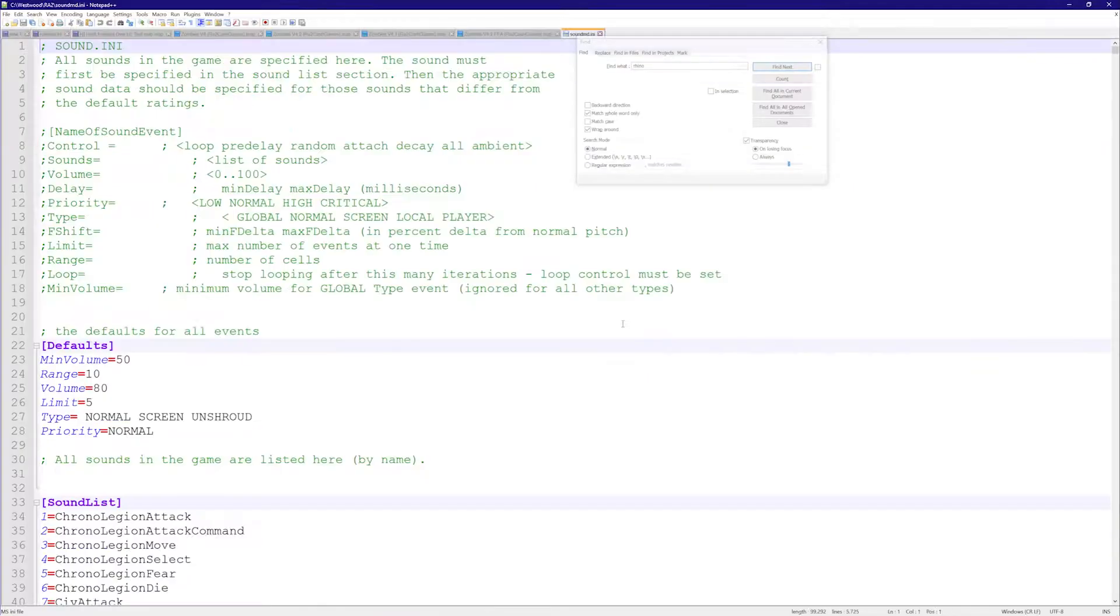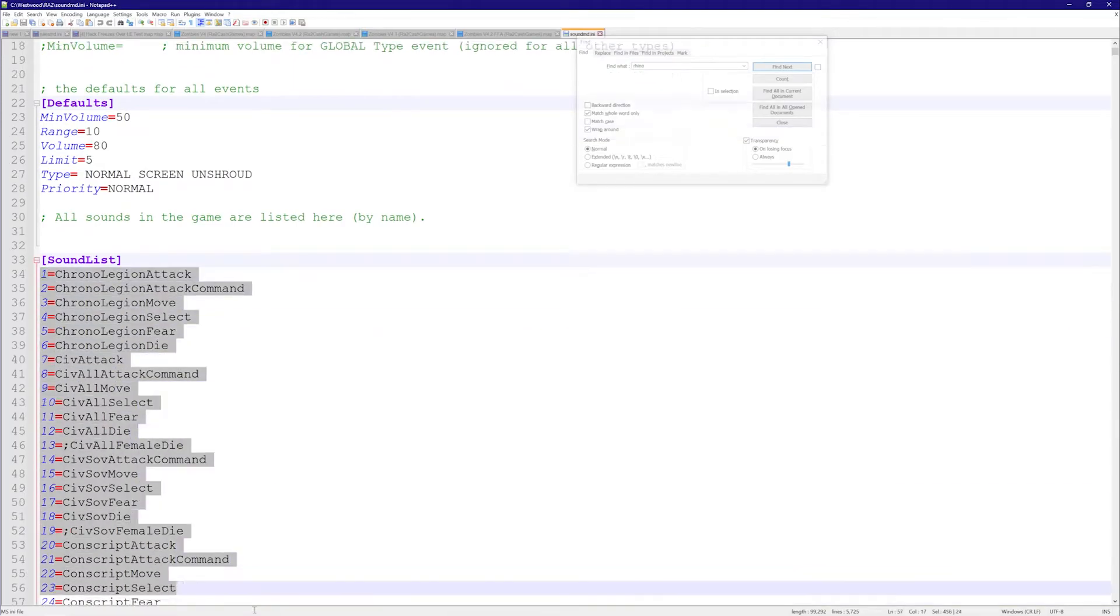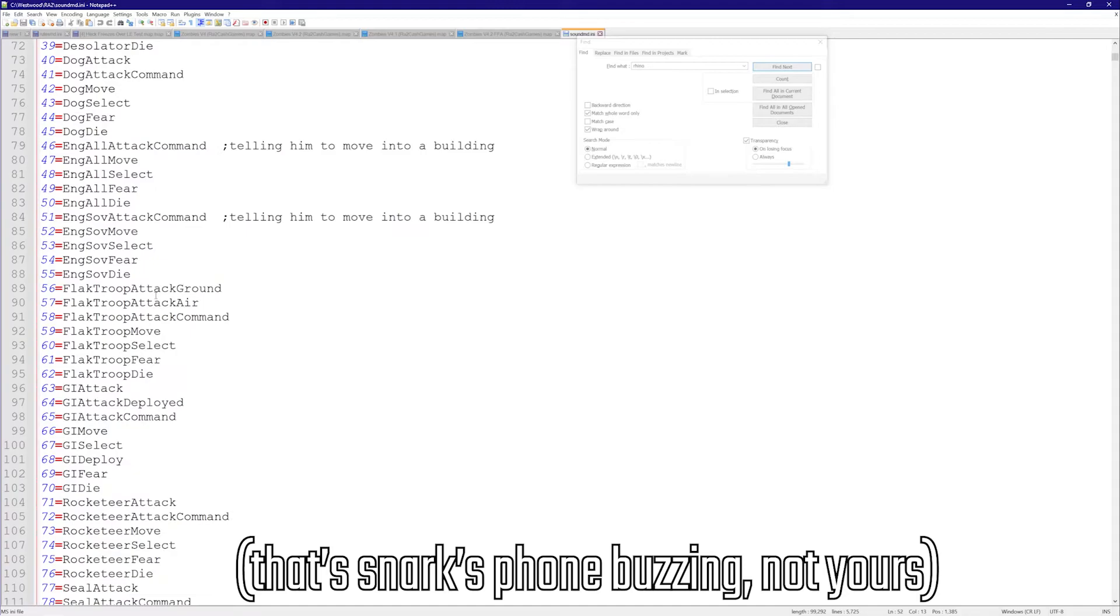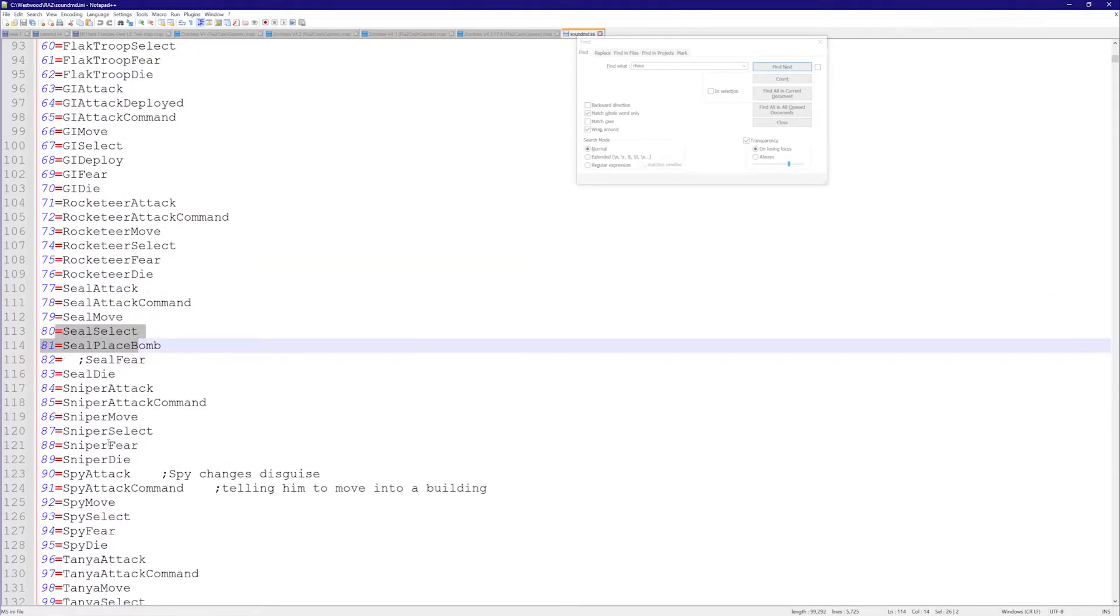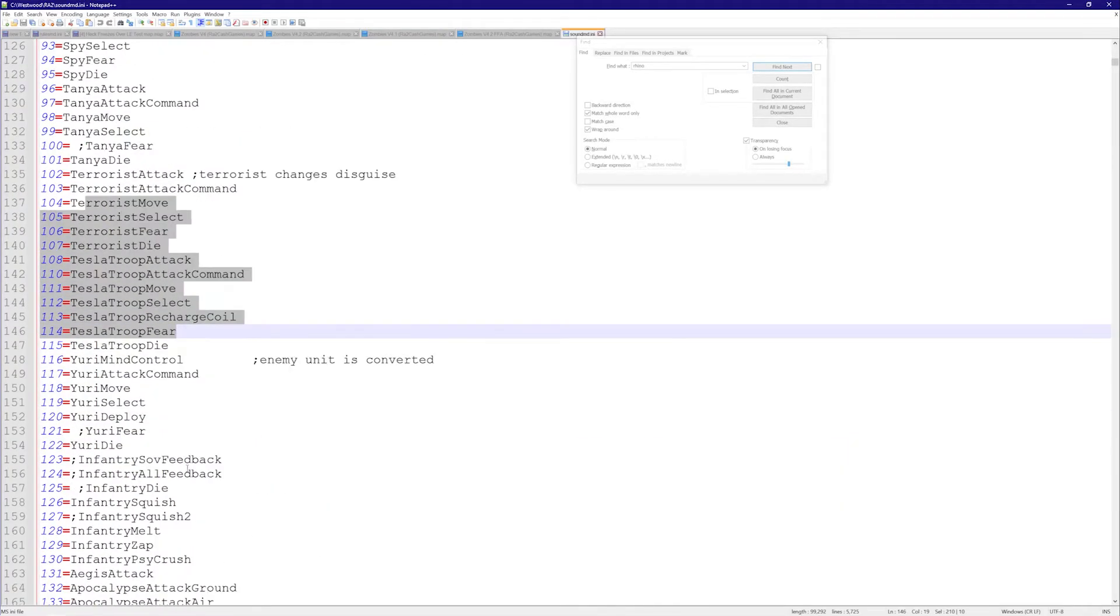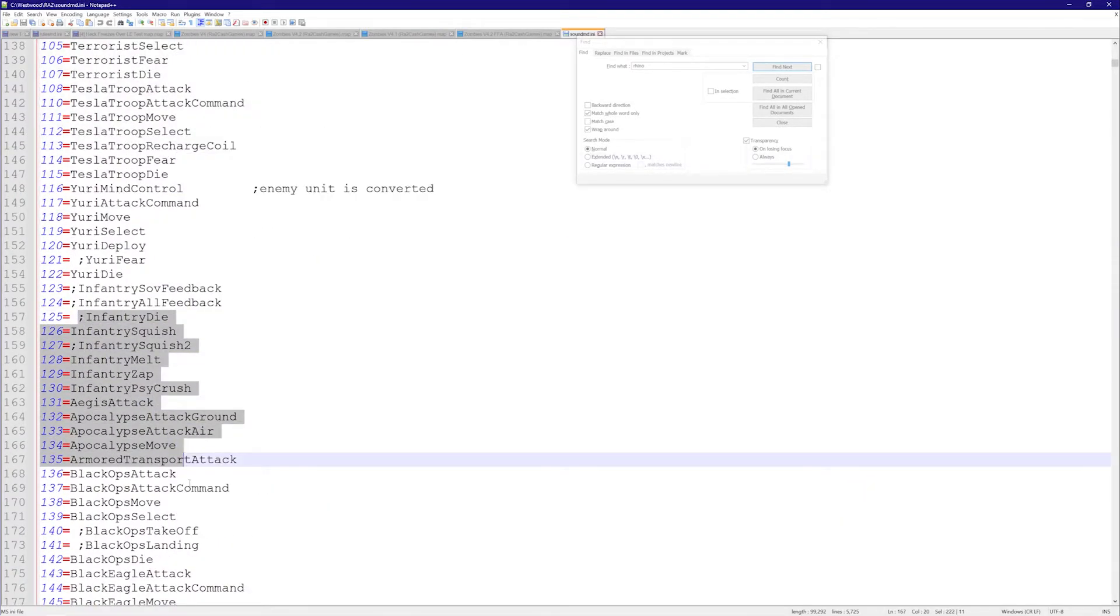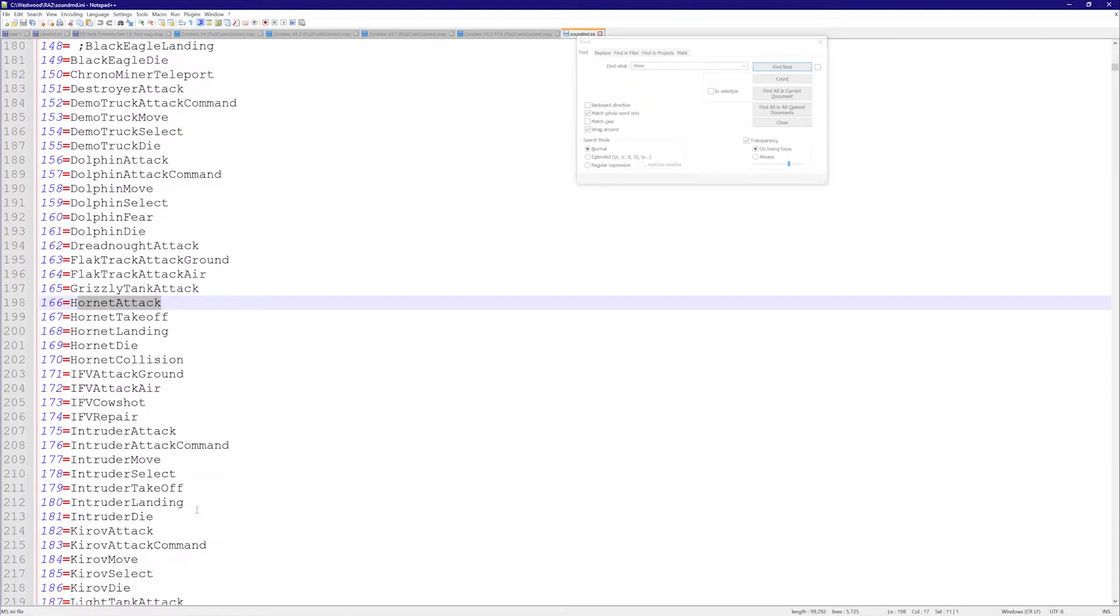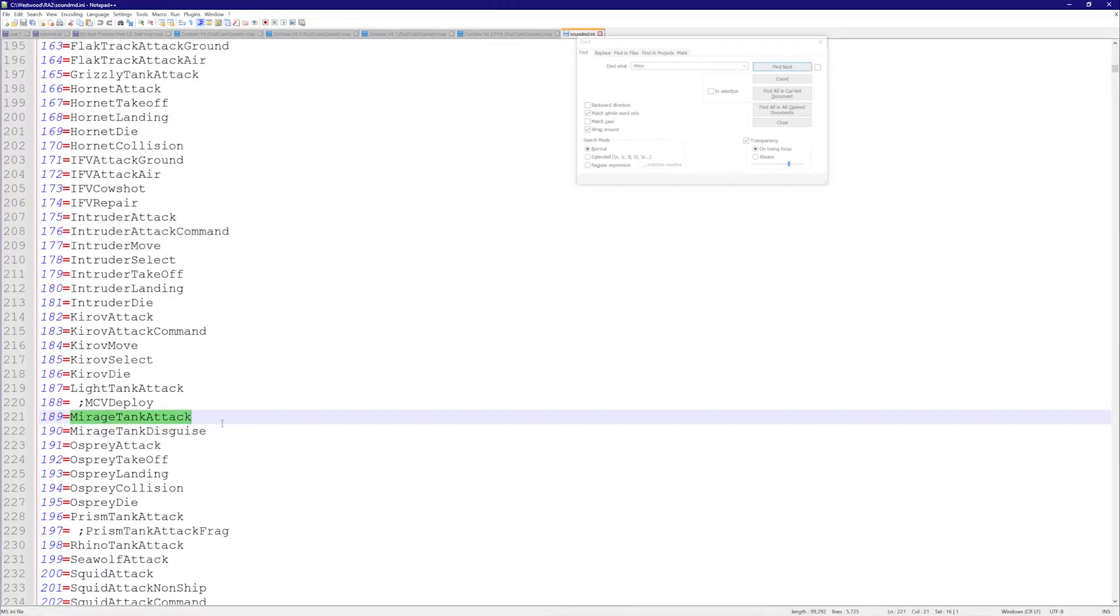It should be here - there we go, right here. If I open this up, as you can see I have the list of sounds. These are all the sounds that are an option: seal place bomb, seal select, sniper attack - all of these sounds you can use to replace the other sounds. This is a good place to get the list of sounds in an organized fashion and see exactly what they're called in a way that you can just copy and paste them.